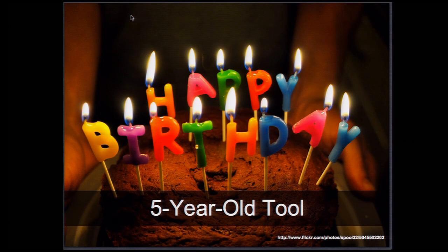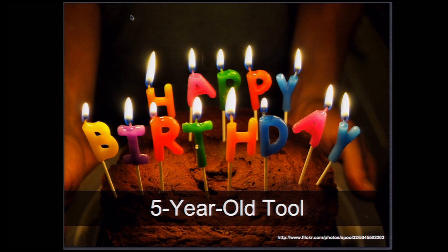So first of all, this year, YSlow is turning five years old. I believe it's the oldest performance tool probably. And yeah, put your hands together for this incredible tool that Steve started like five years ago.